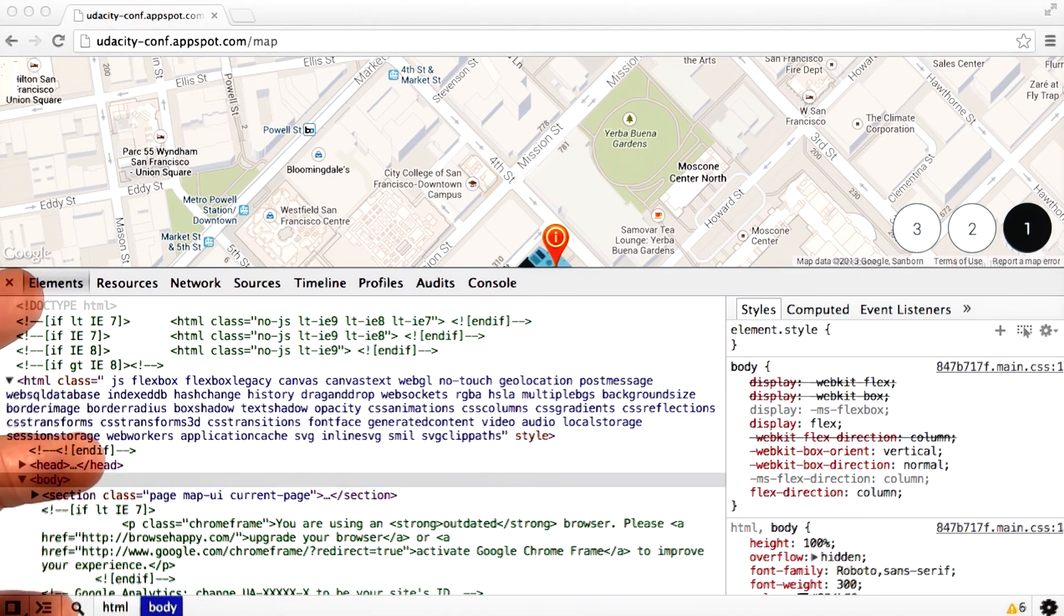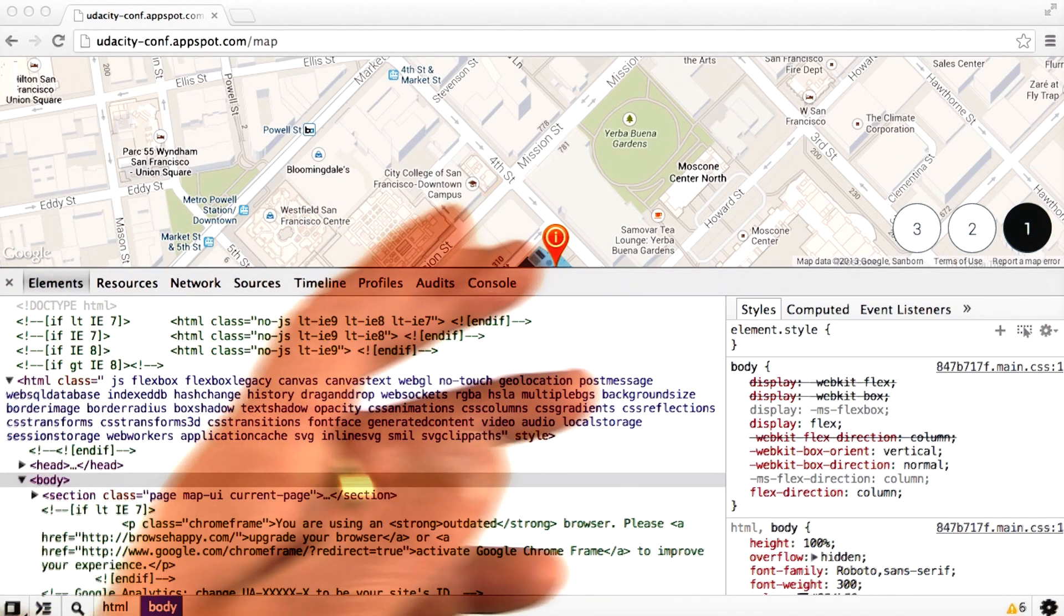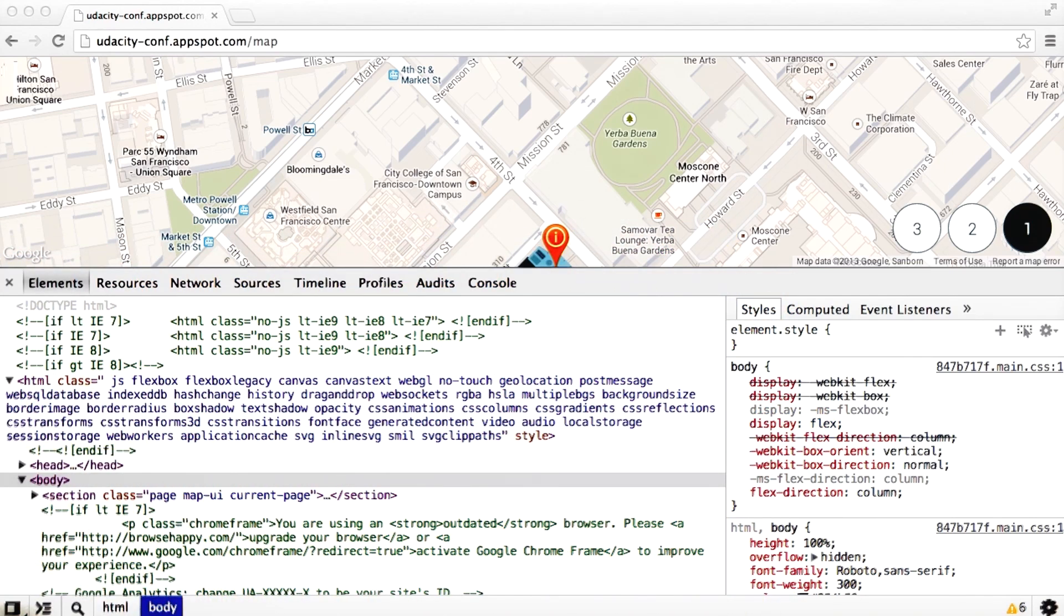As you can see, Chrome DevTools provides a series of tabs that allow you to debug and inspect your web apps.